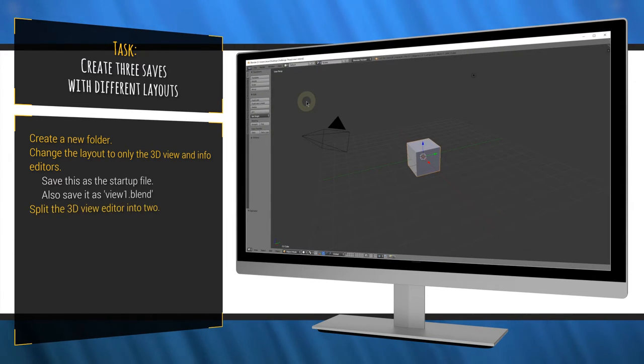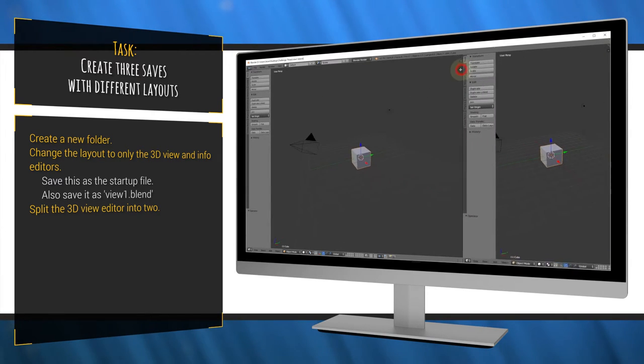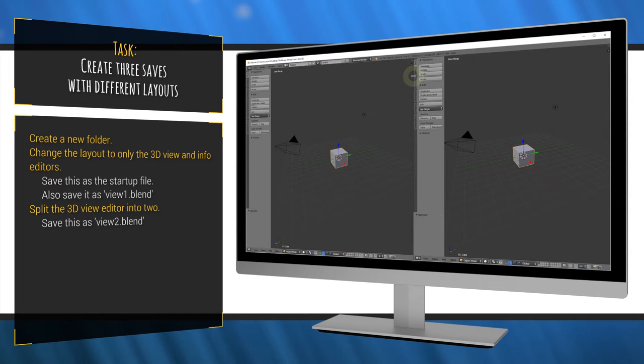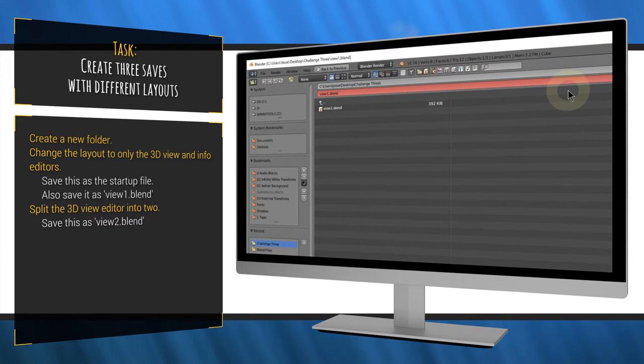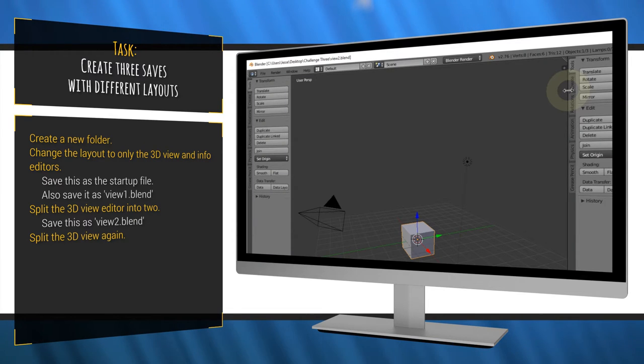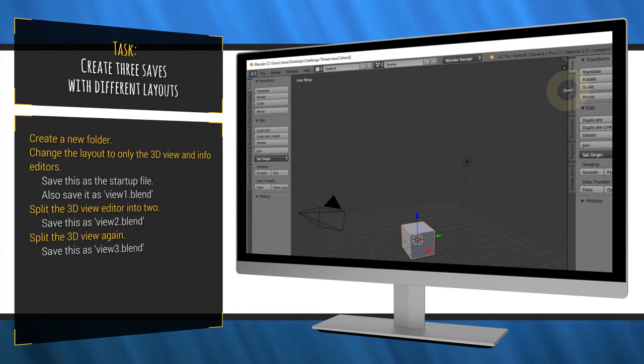Third, split the 3D view into 2. Resave the file and name it view 2 using hotkeys only. Fourth, split the view again for a total of 3 3D view editors and save again to the name view 3.